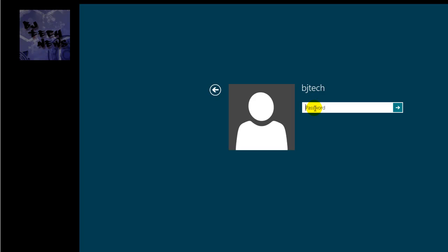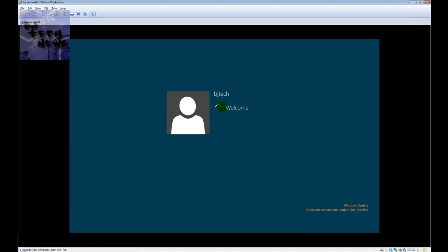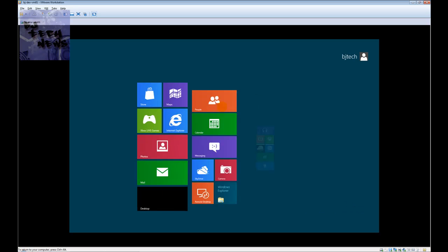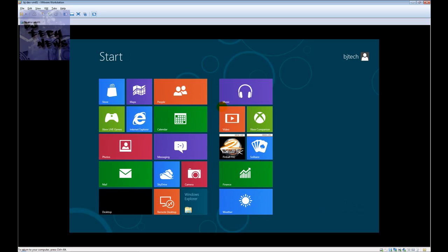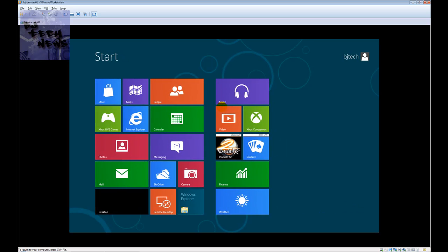If you're wondering what I mean about logging into the Metro interface, I'm going to log into this account. When Windows welcomes you, it welcomes you to this Metro interface.